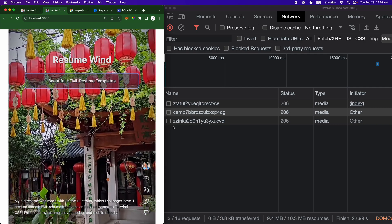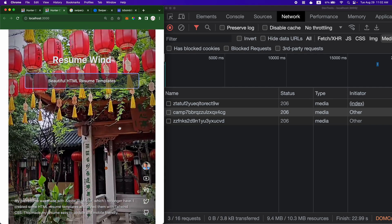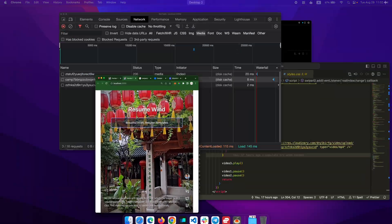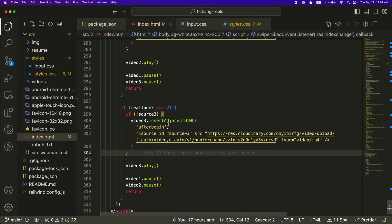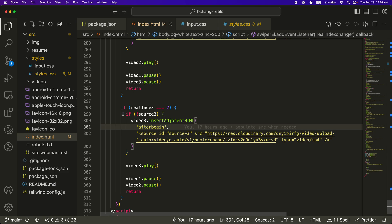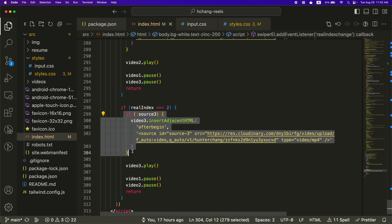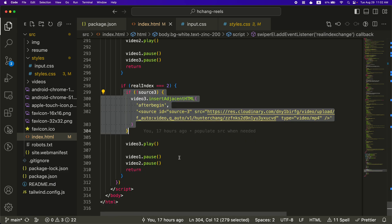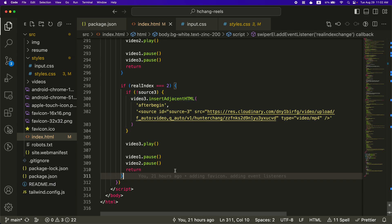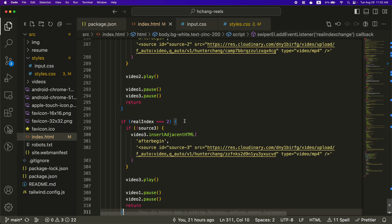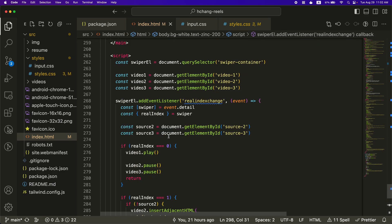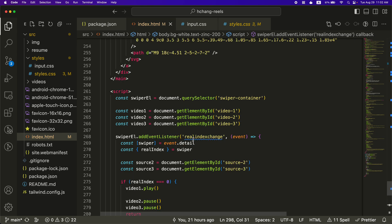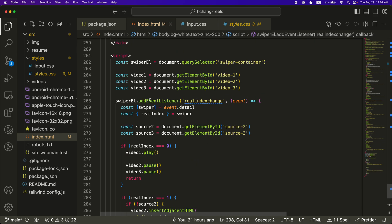But I didn't want all three videos to load at once. And that's what this block of code, this if block does. And that's basically it. I mean, it was pretty simple to do. The trickiest part, I think, was to figure out which of these event listeners I wanted to use.